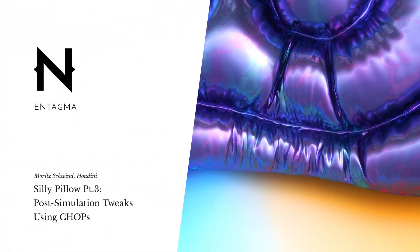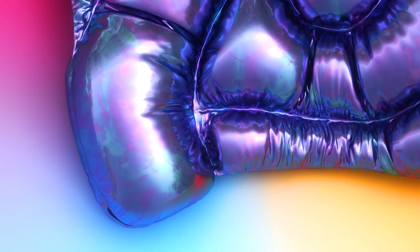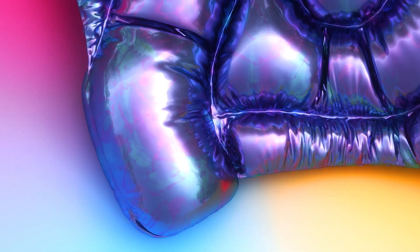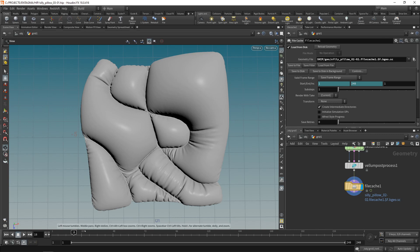So I finally got a bit of sleep and this is where we left last tutorial. As you remember I cached out our animation down here using a file cache node and now I checked load from disk to just work on the cache that we already have written out and not have to re-simulate the whole thing again and again.